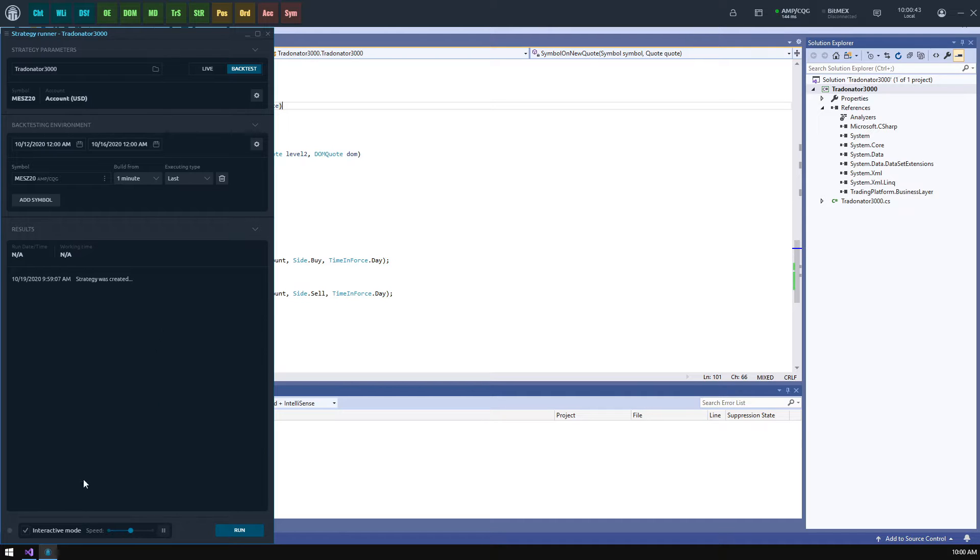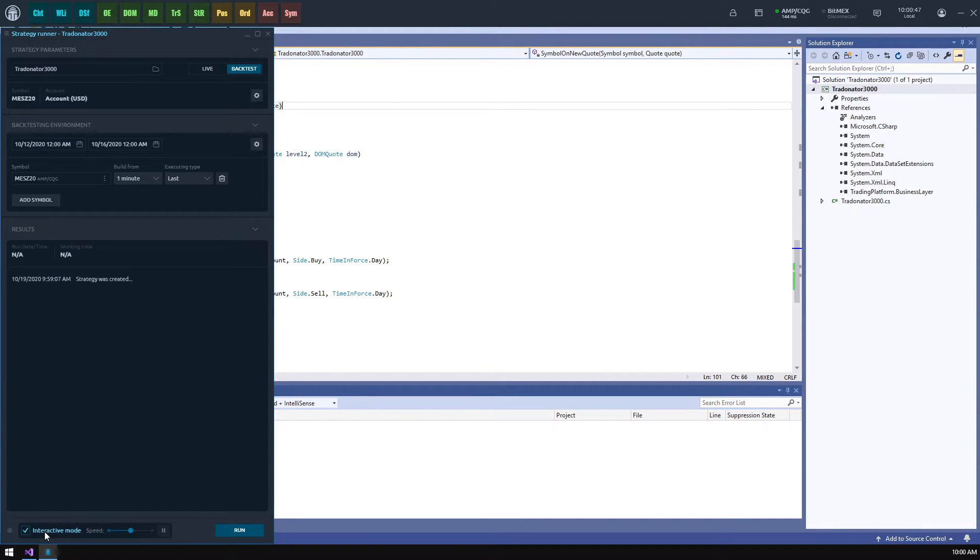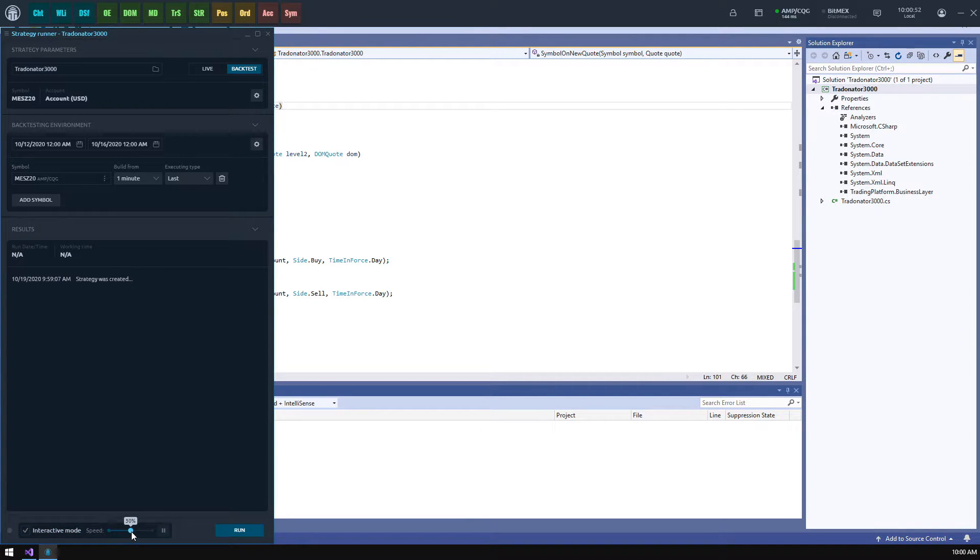The last interesting feature of the strategy runner panel is the testing mode. By default it is set to interactive mode which will allow us to track the testing process more precisely and even control its speed.